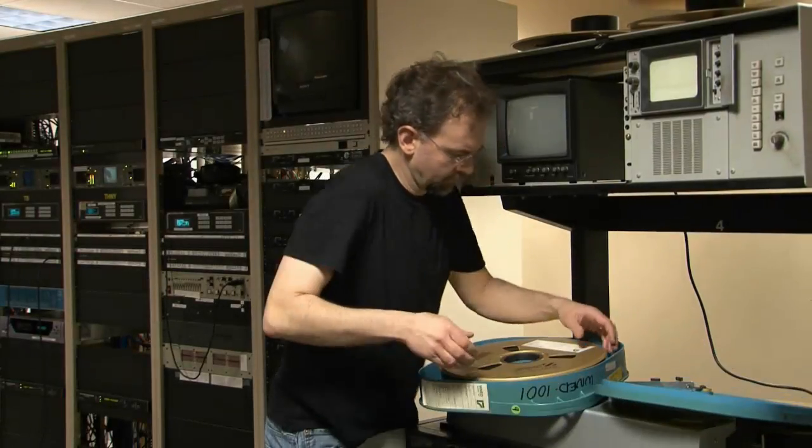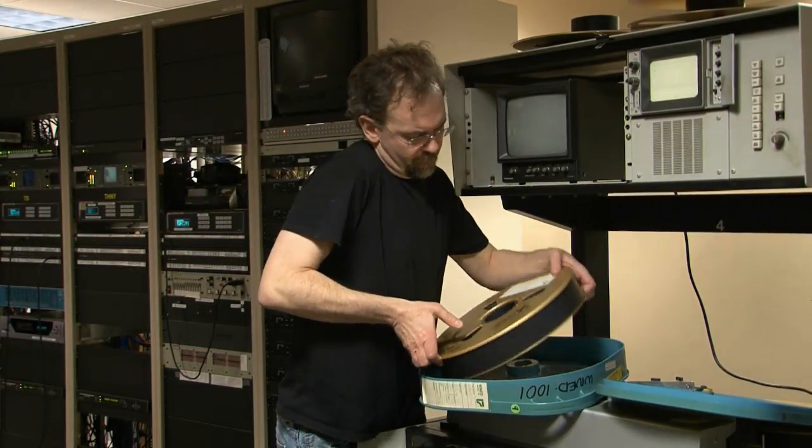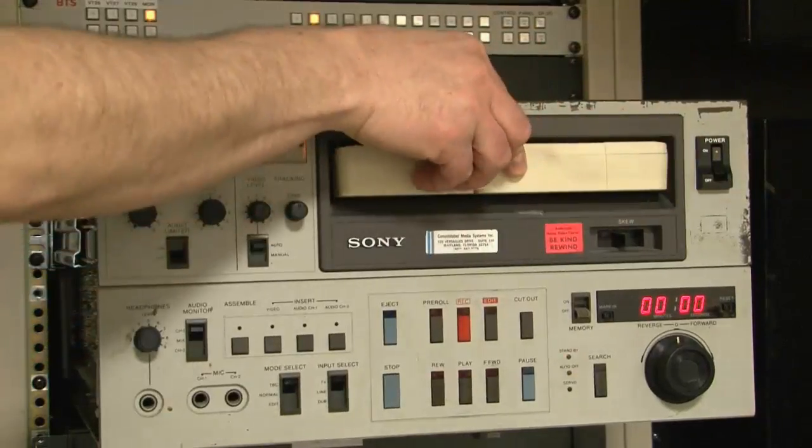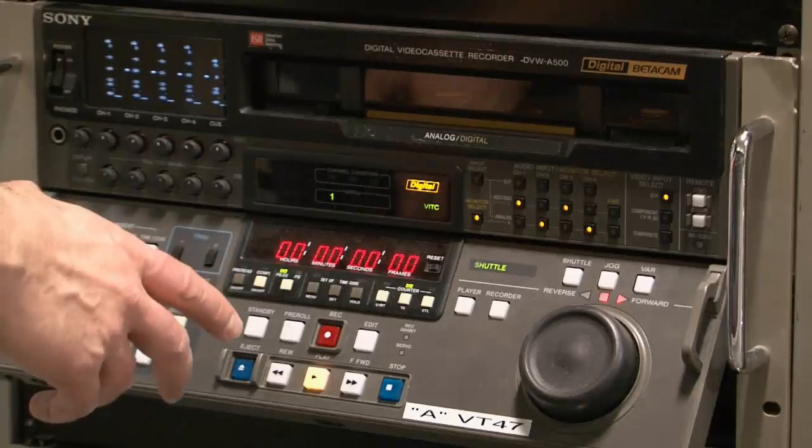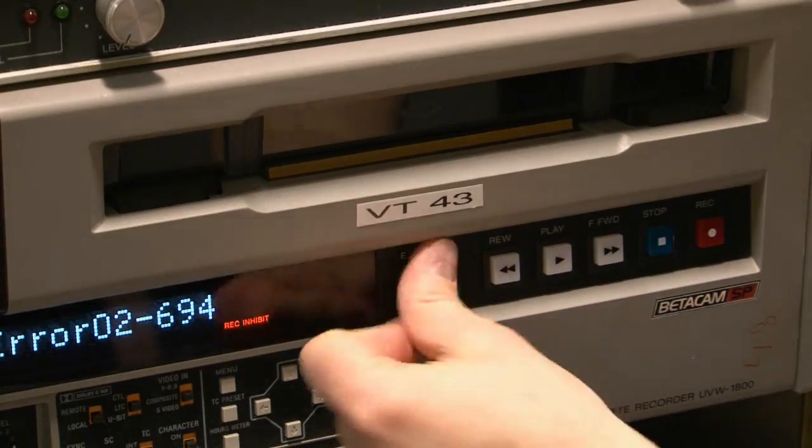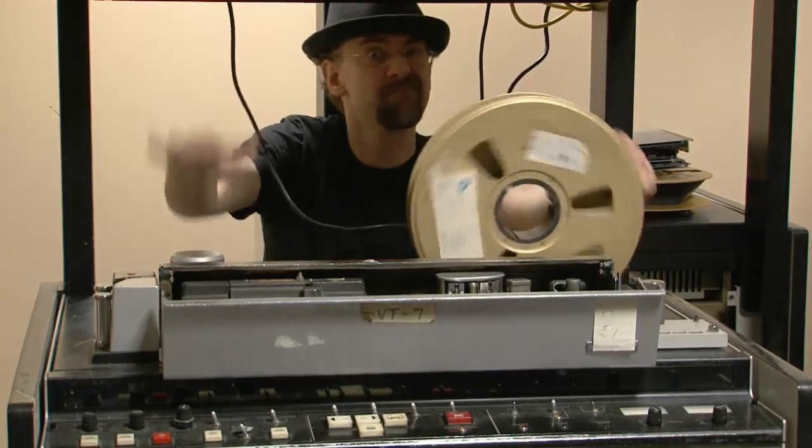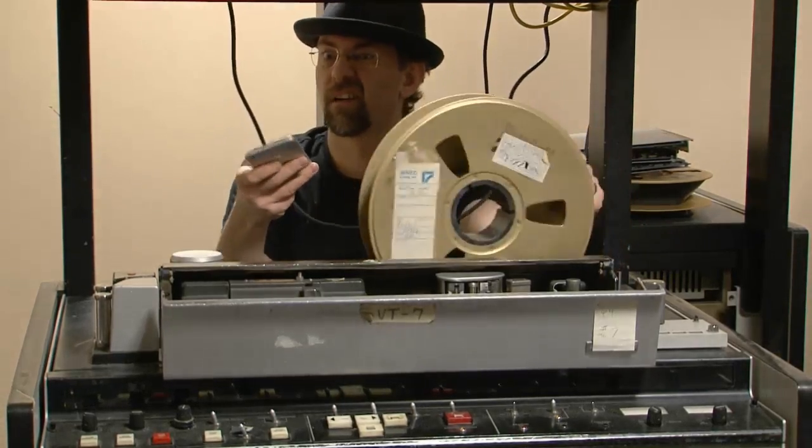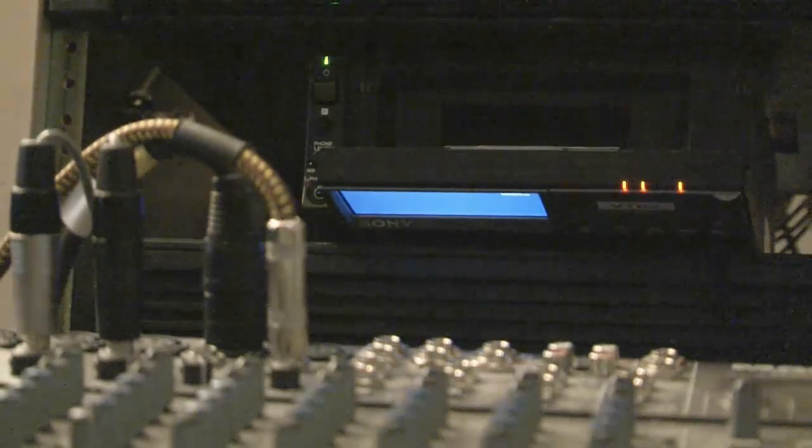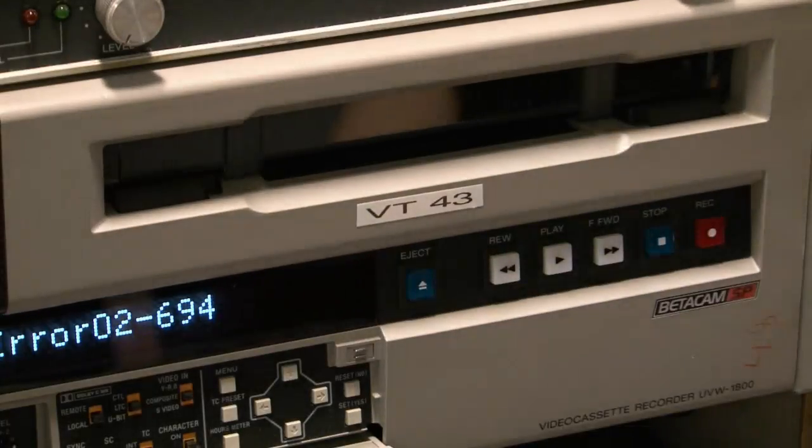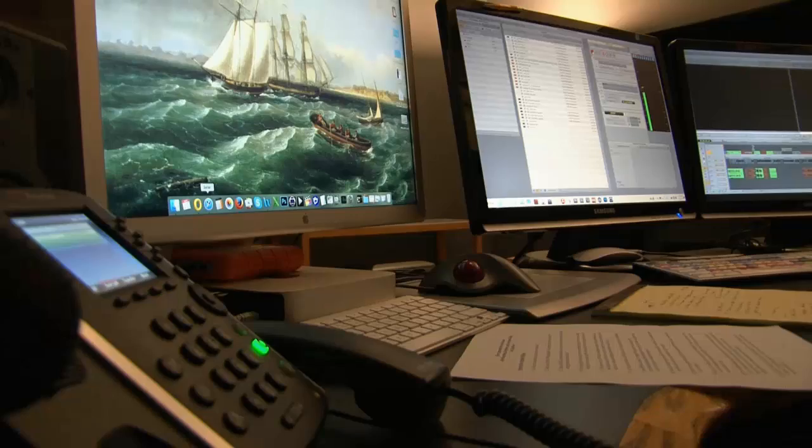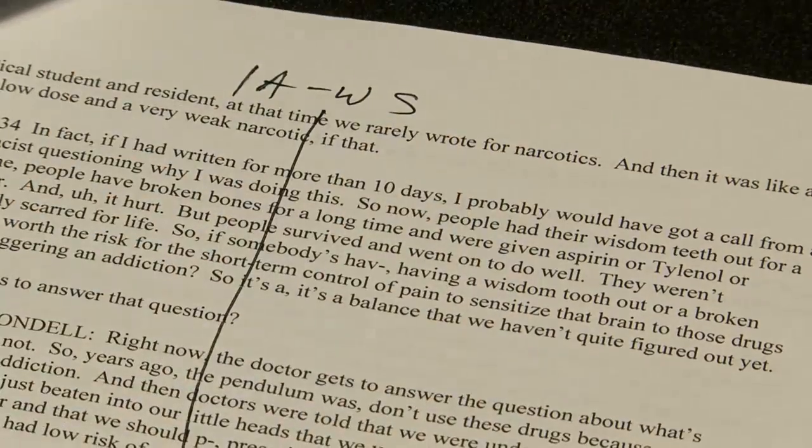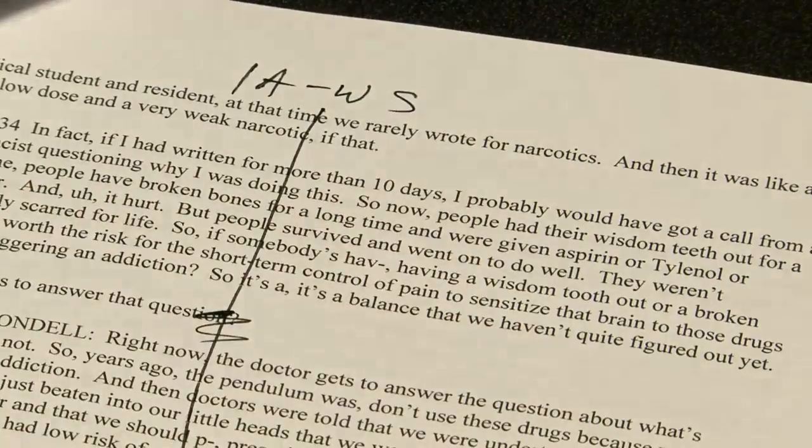Look at the broadcast documentary workflow, which, if you ignore Phrase Find, has been relatively unchanged for decades. Record interviews with sound and picture. Some directors make timecode notes of just the good sound bites and that's all that gets digitized, but most transcribe every word spoken and digitize every minute of media.